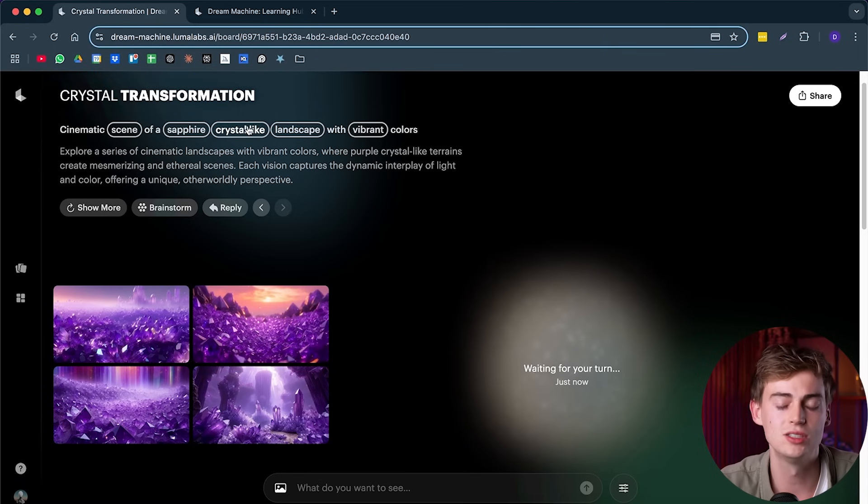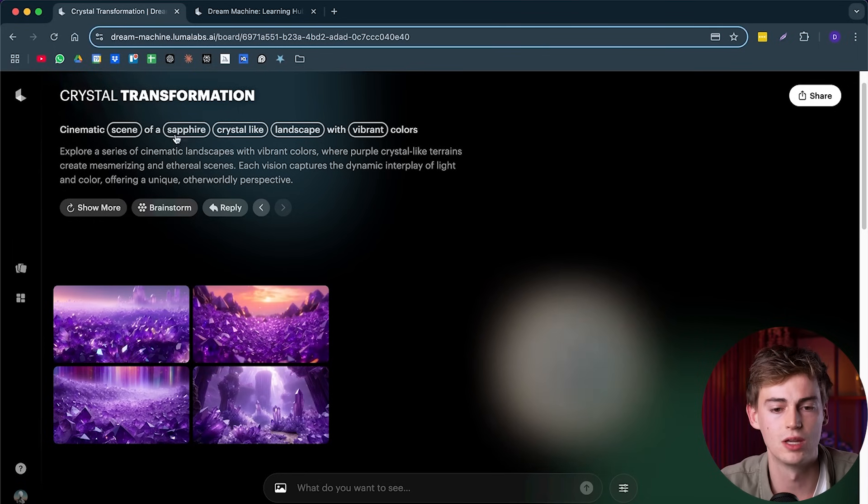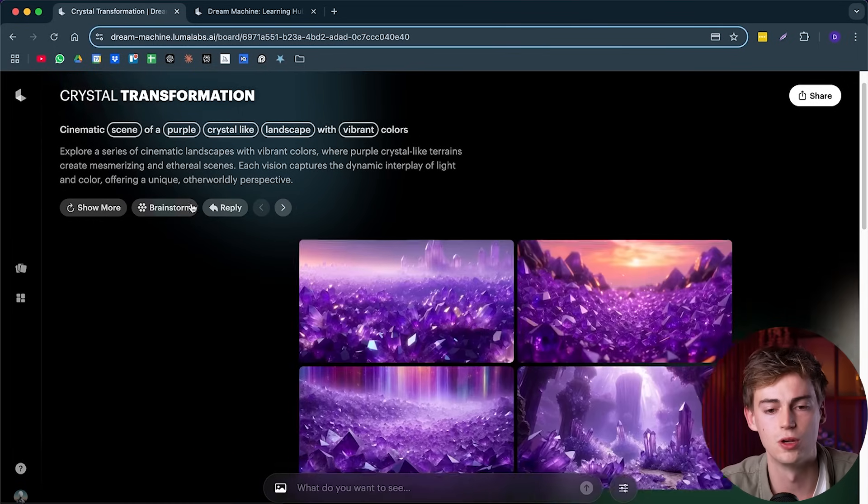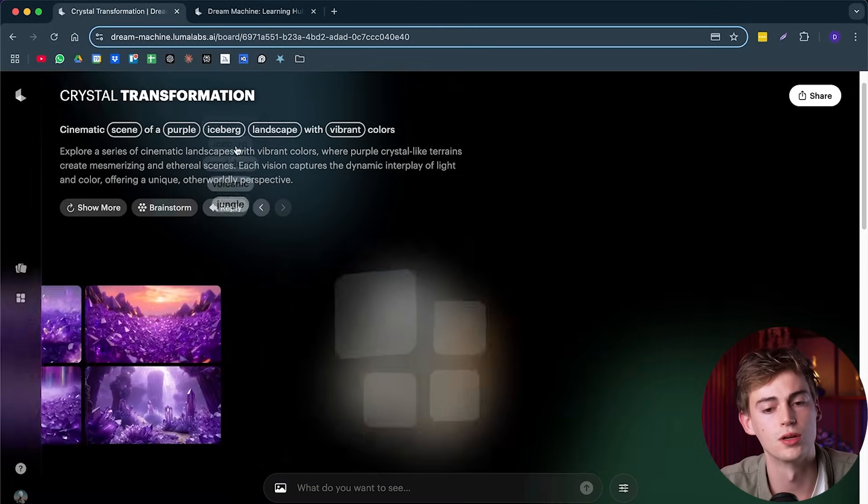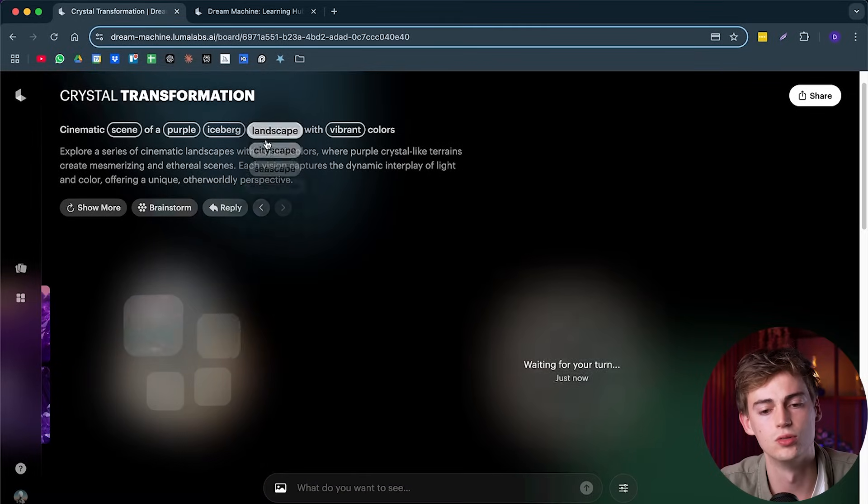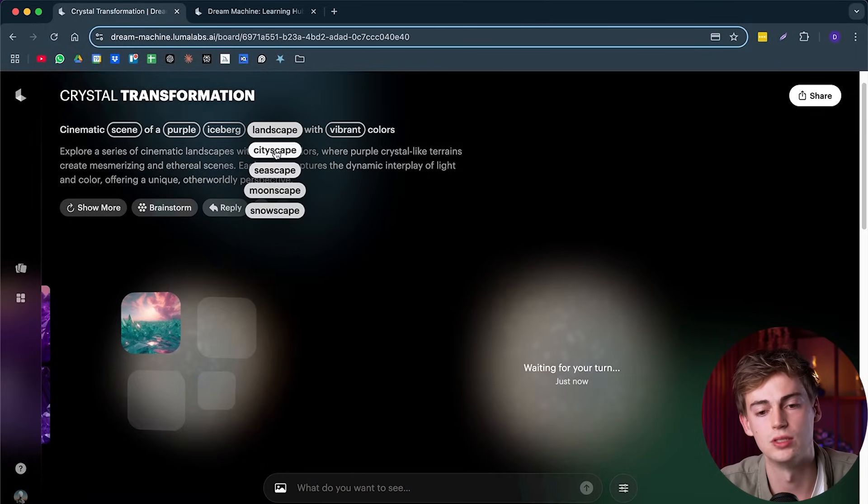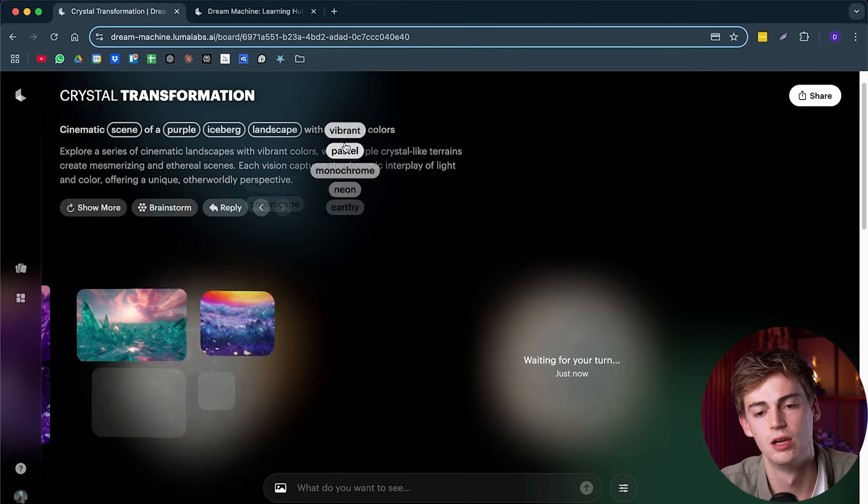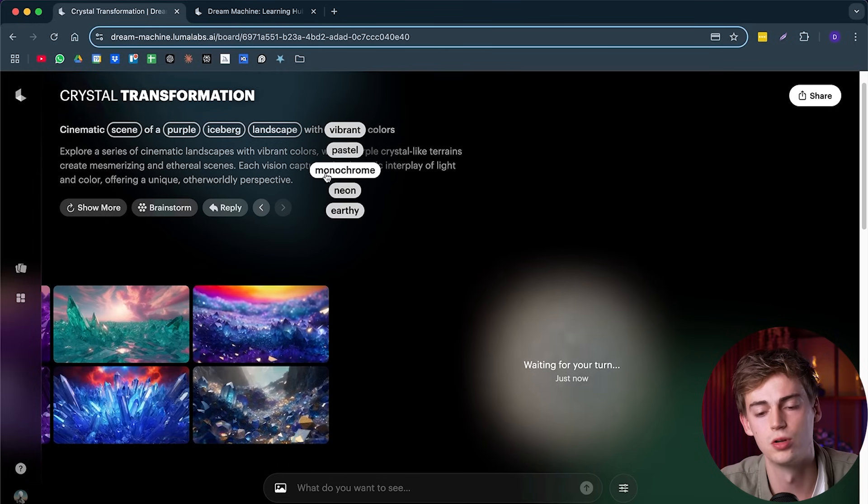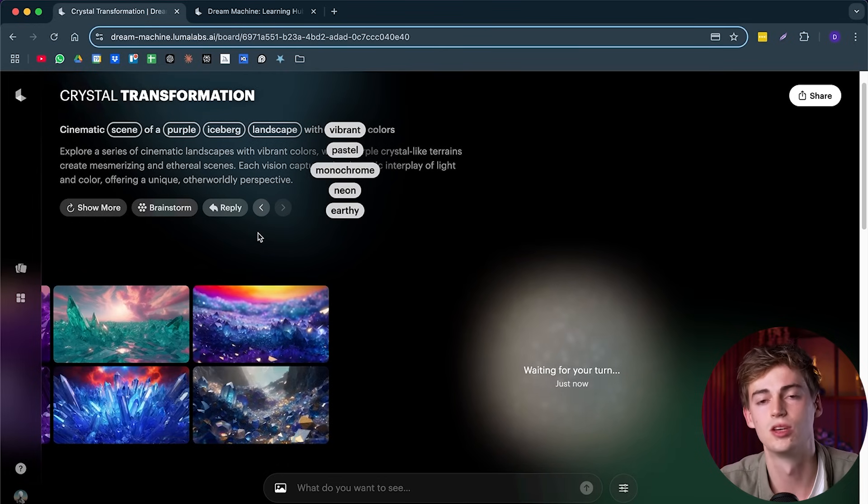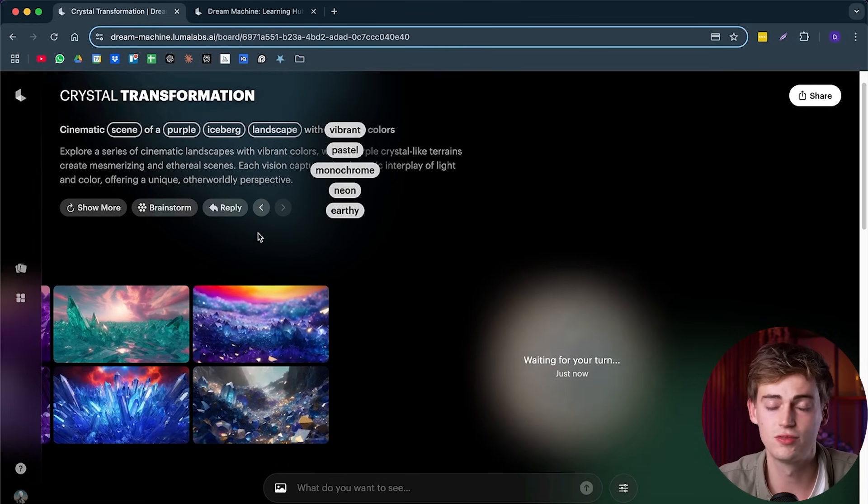We can change any of this. For example, we can also do, if we go back to purple-like, we can do like an iceberg. We can do something like a moonscape, a cityscape. We can change vibrant to monochrome. So this gives you a lot of different options.